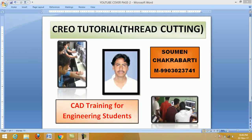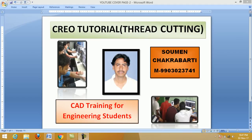Hello student, welcome to my channel. Today we are going to learn a very important topic of CREO thread cutting.